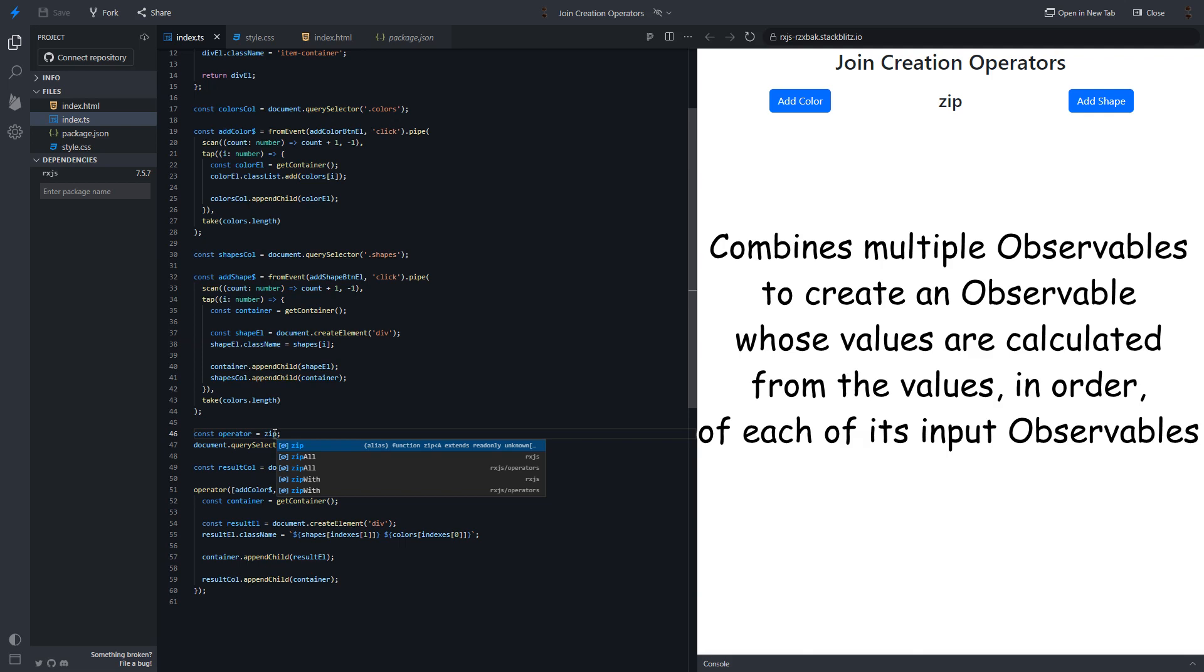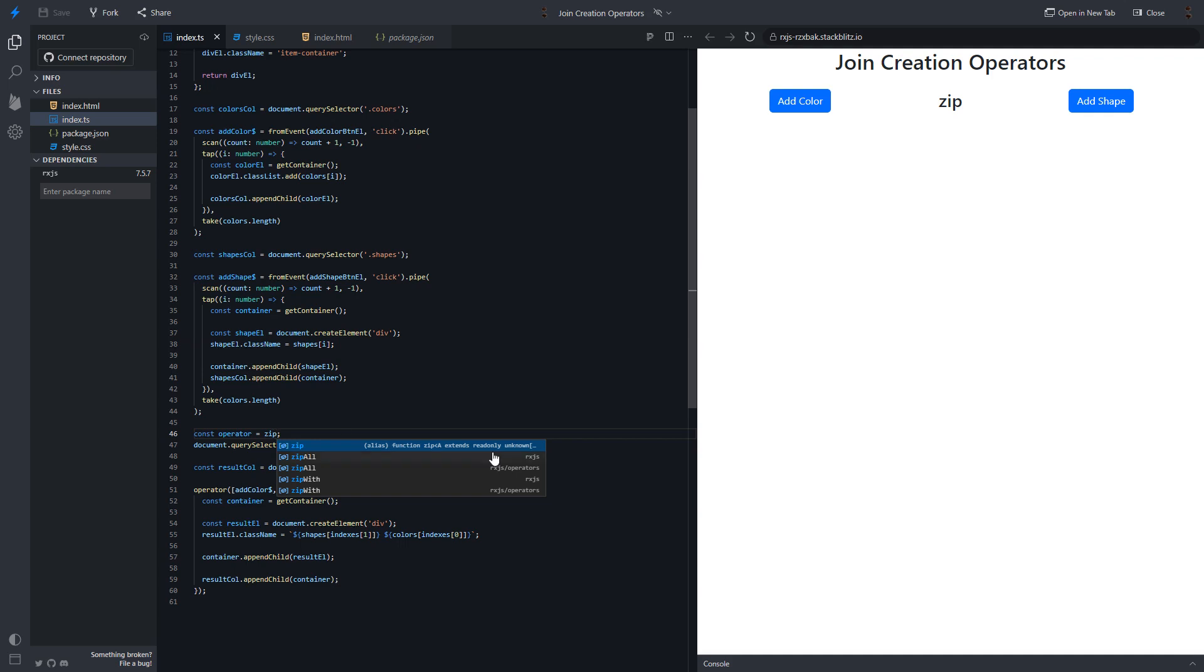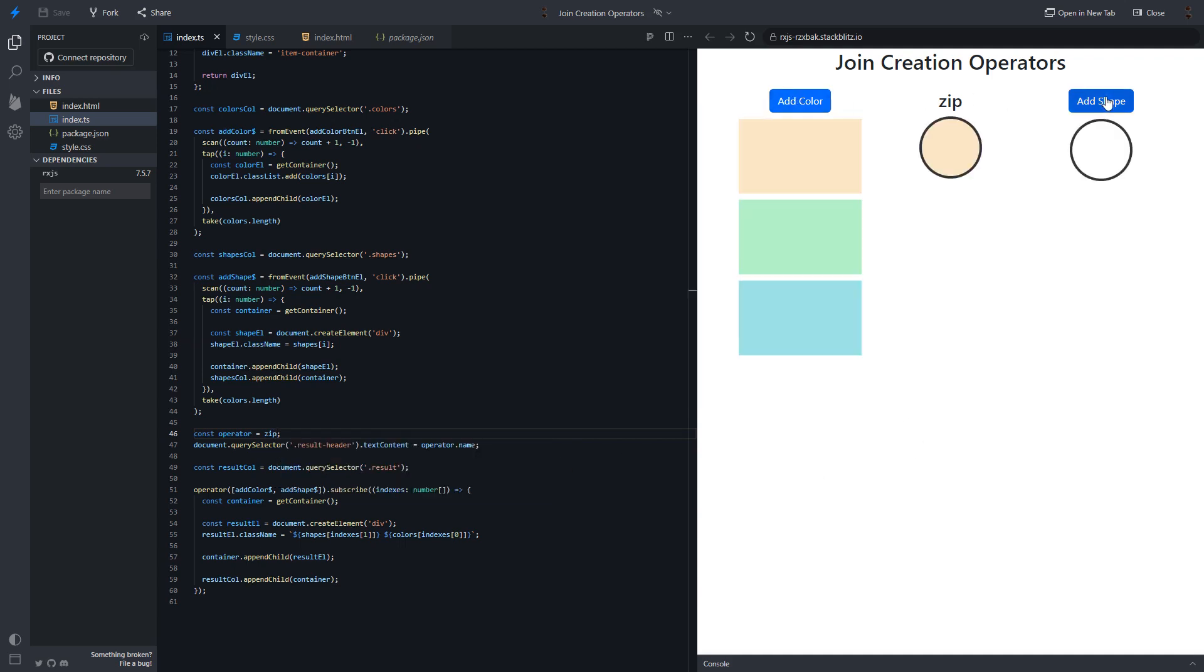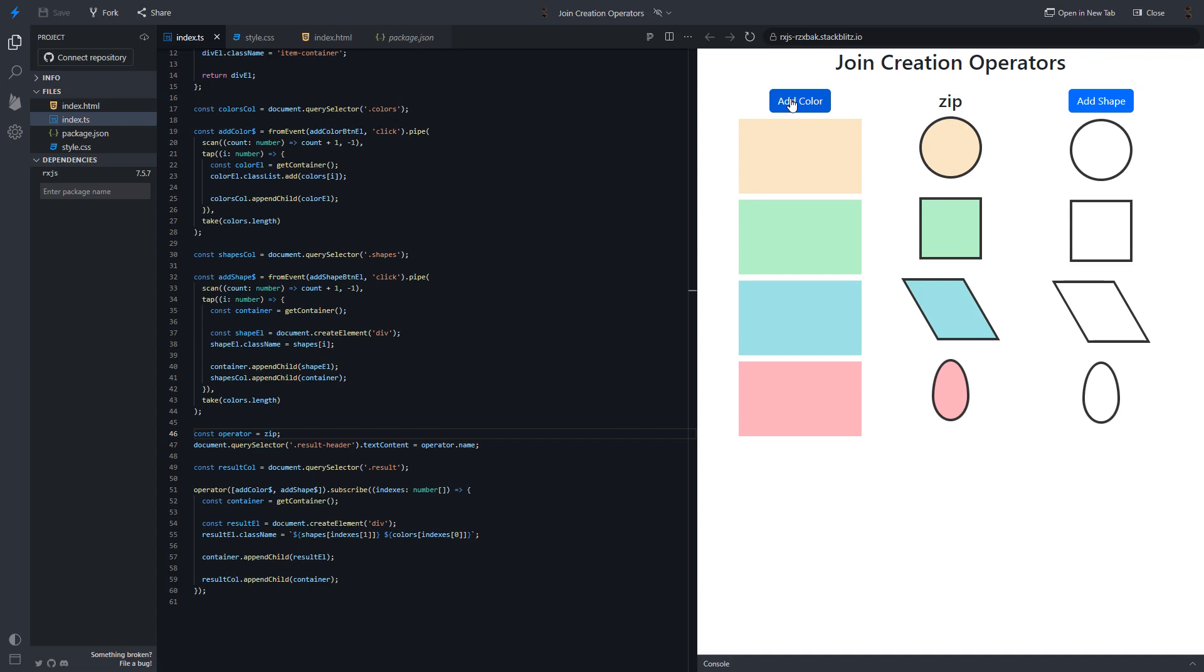What does it mean? Let's see. As you can notice, the final result is the combination of values with the same indexes of the streams.